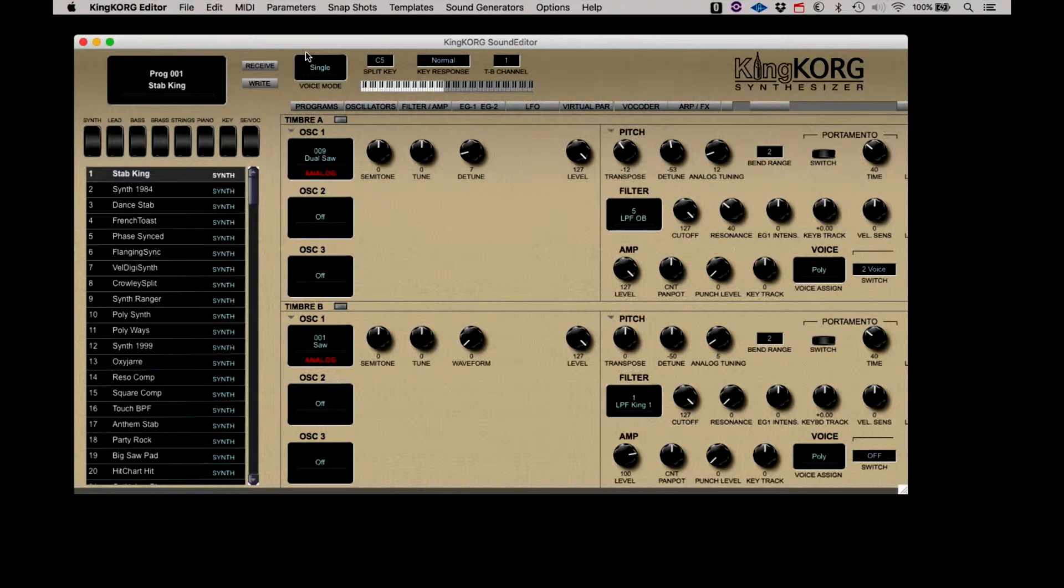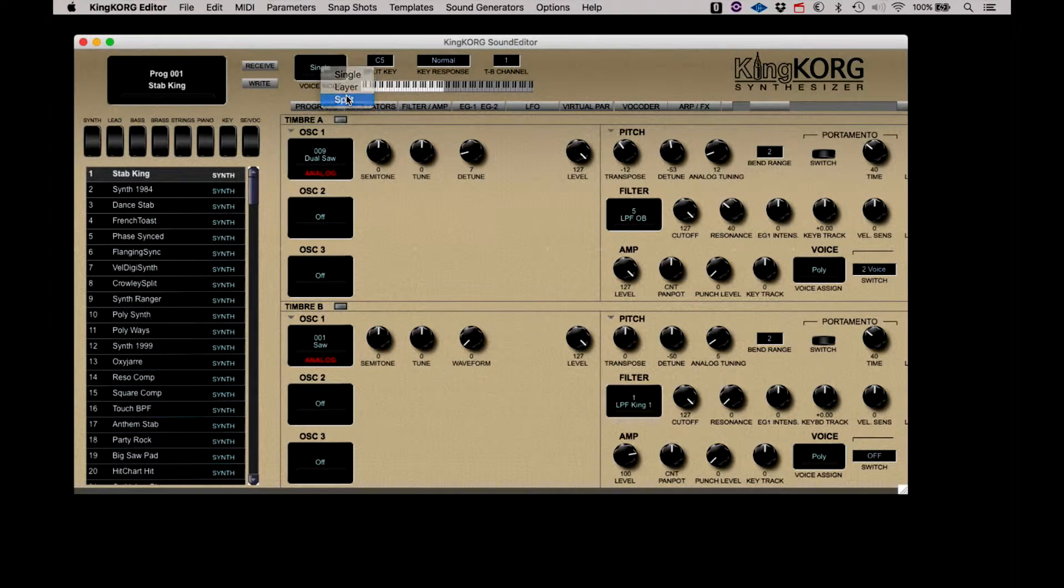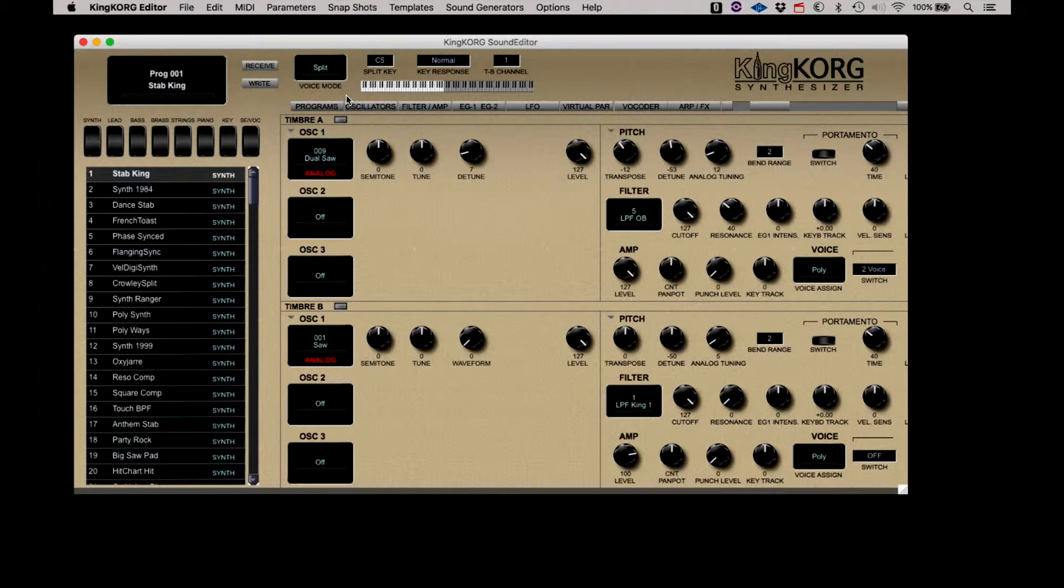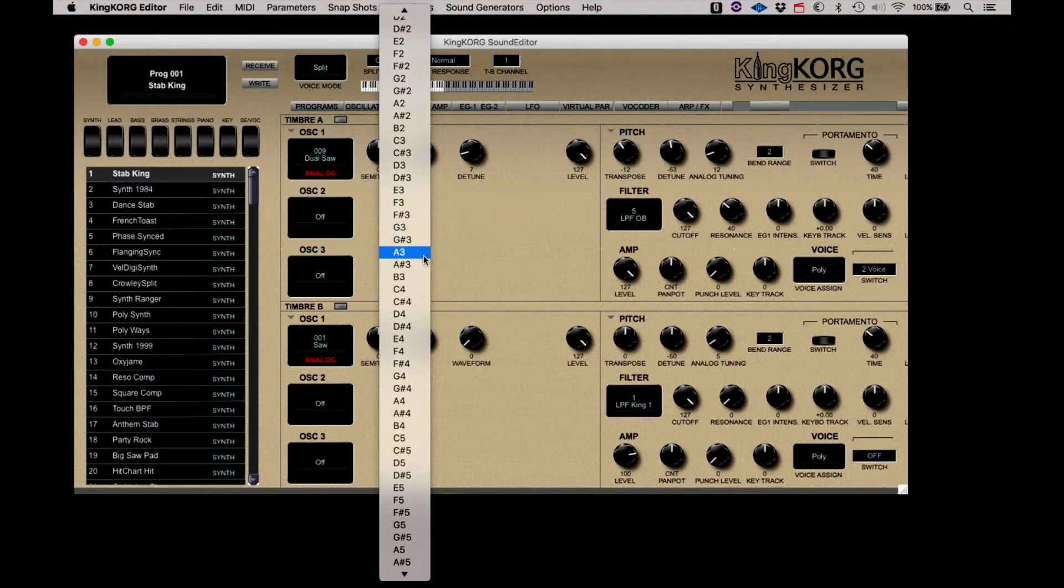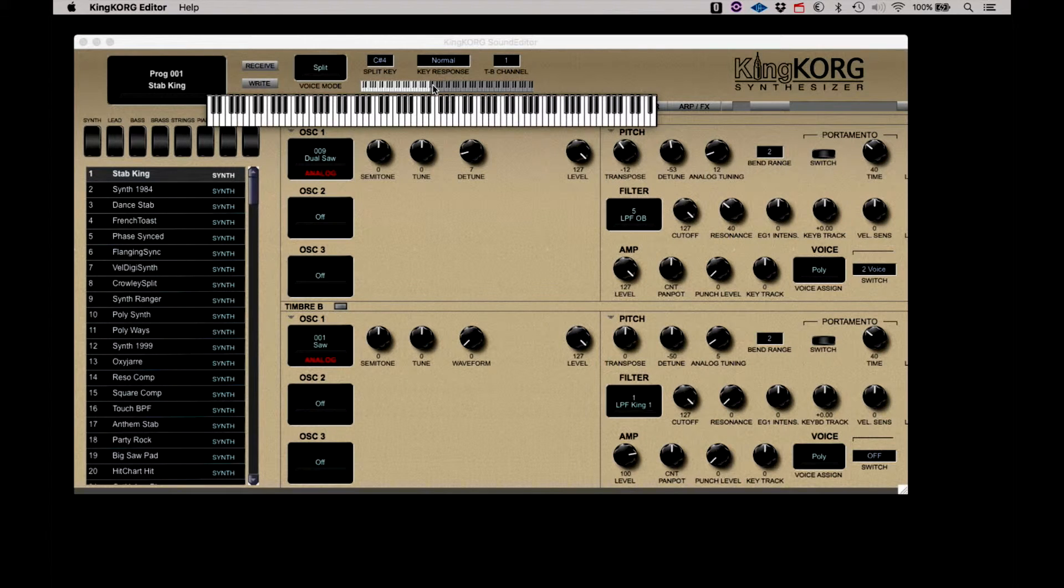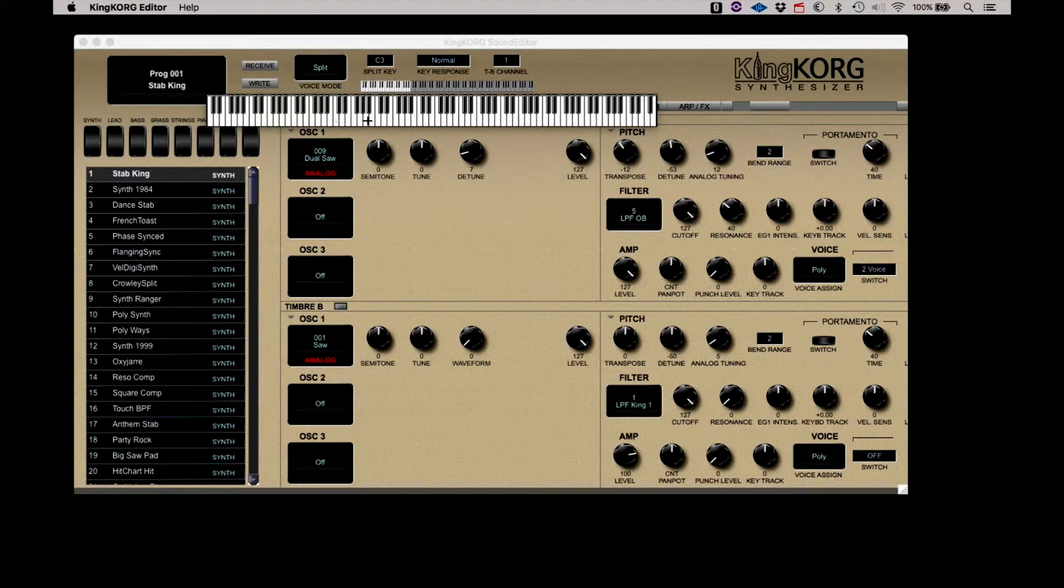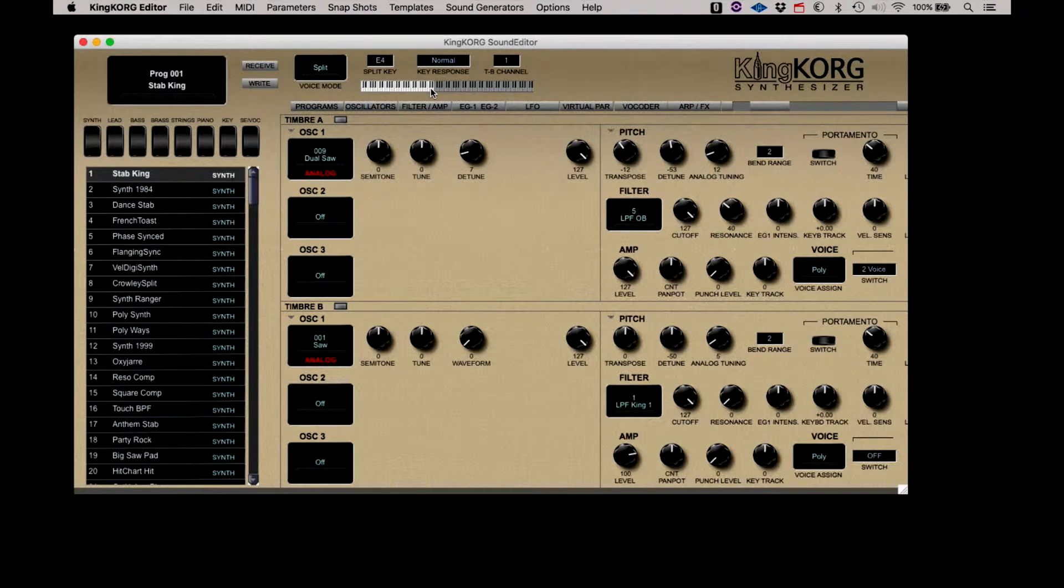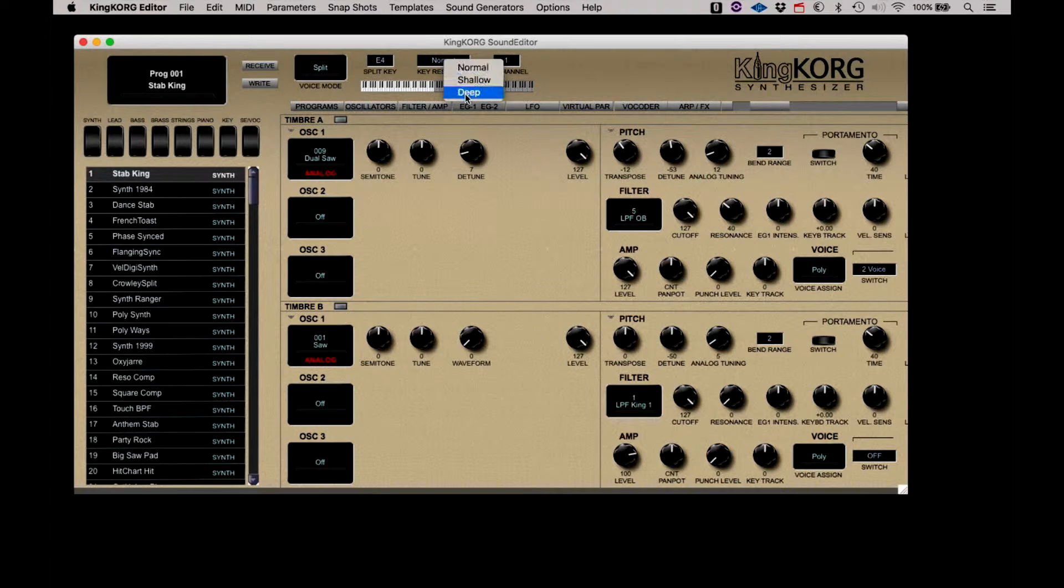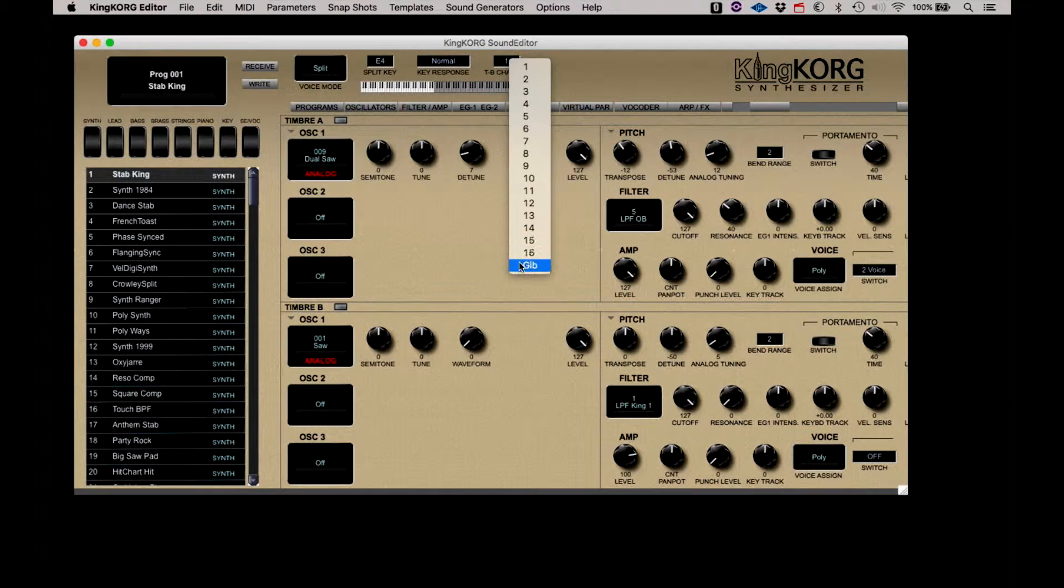Next is the voice mode display, offering single, layer and split modes. When in the split mode, you will need to set a split point, which can be done by selecting the split key from a list or by clicking on the small keyboard to open a larger keyboard where you can click on the split point. The split point will be represented on the smaller keyboard on the editor panel. Next is the key response options, and then the timbre B channel.